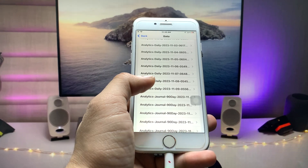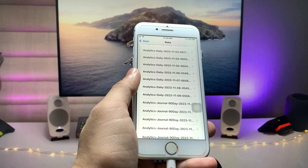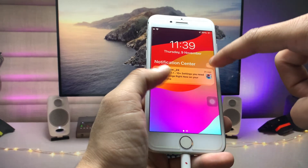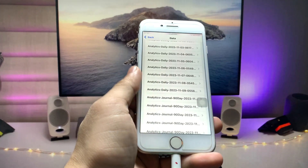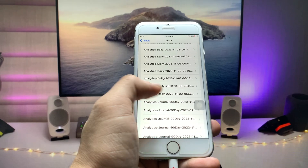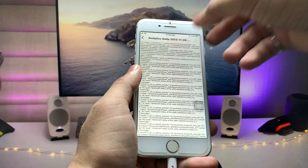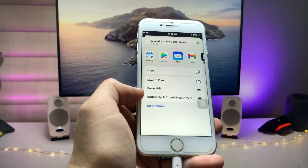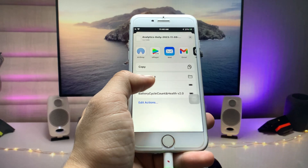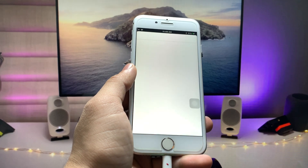You'll see daily analytics entries. We need to pick the most recent date — today is the 9th of November, so select that date. Then tap the Share option. You'll see the Power Utility shortcut listed — tap on it and it will run on your iPhone.